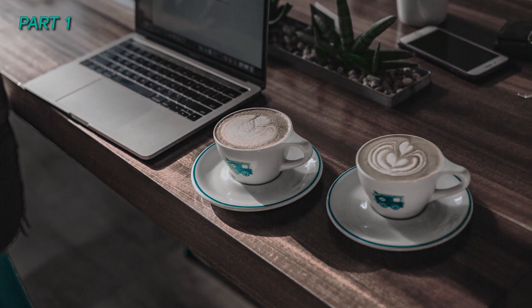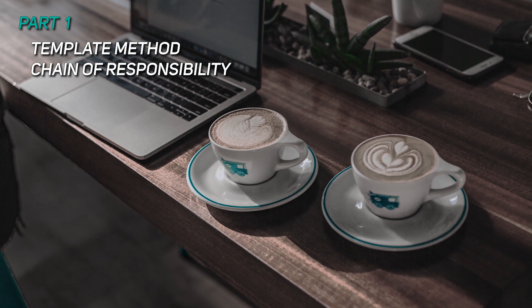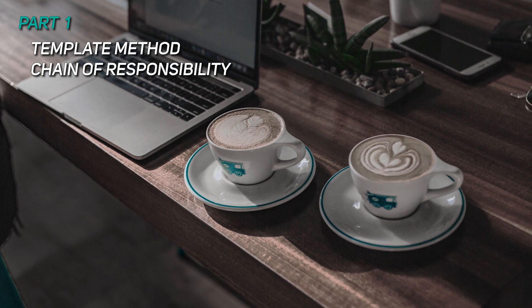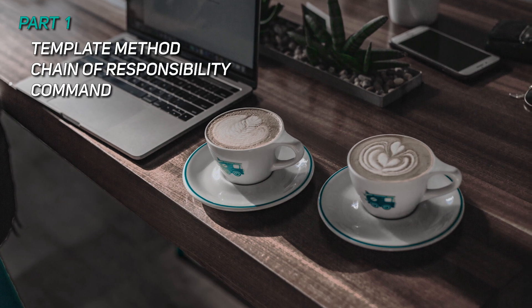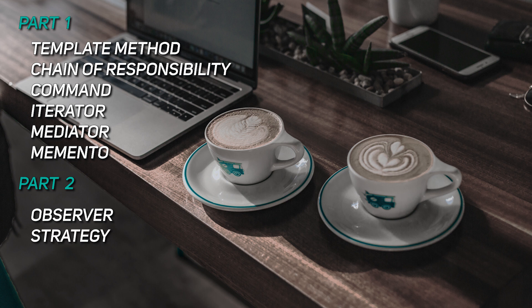On part one, I'll go over template method, chain of responsibility, command, iterator, mediator, and memento. On part two, I'll go over observer, strategy, state, and visitor. First on our list is template method.